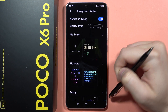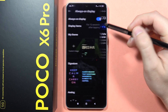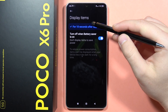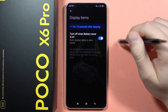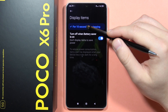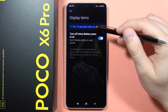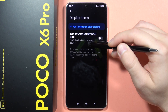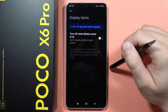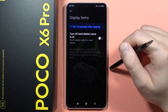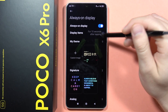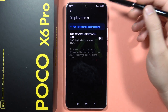Now it's time to customize. We can display the Always On Display for 10 seconds after tapping on the lock screen, but it looks like we actually cannot customize it much — there are no options to keep it always on, which is not great.